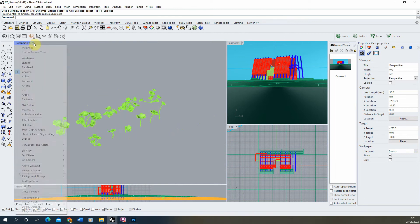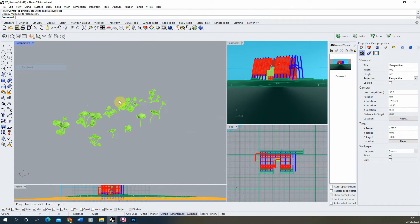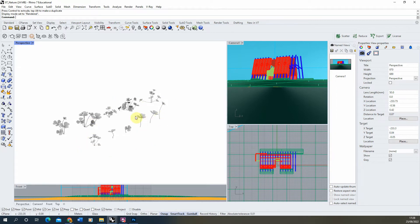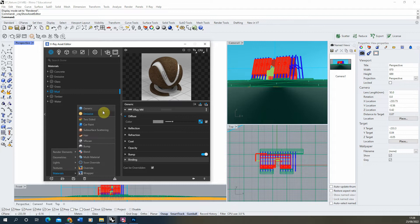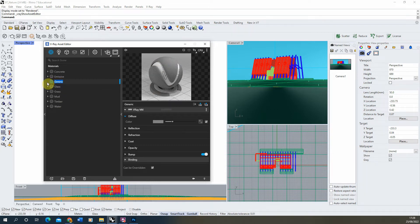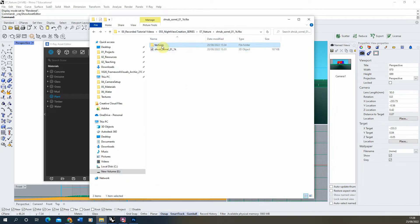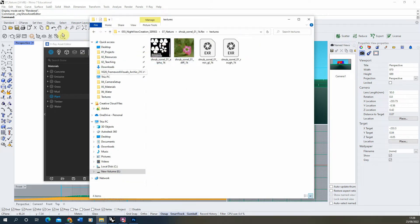Once we've got those, I'm going to set my view to Rendered — this will allow me to see the material on them. As you can see, they come in with no material attached, so we're going to have to create the material in order for these to look like flowers and plants. To do that, we're going to open up V-Ray, make a new material, and we'll call this 'plant'. Then we're going to use the textures from that download to make this look like the flower.